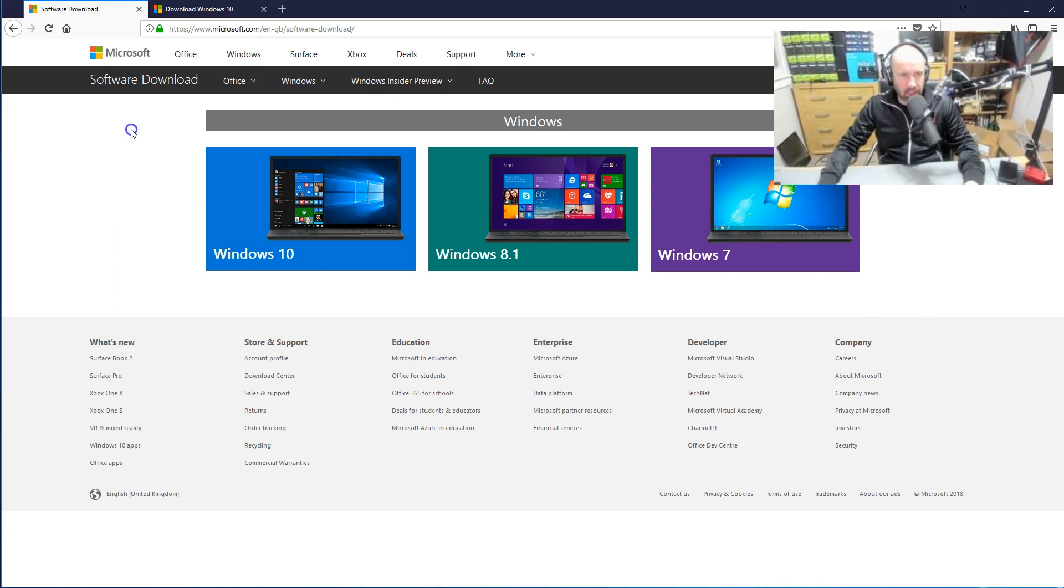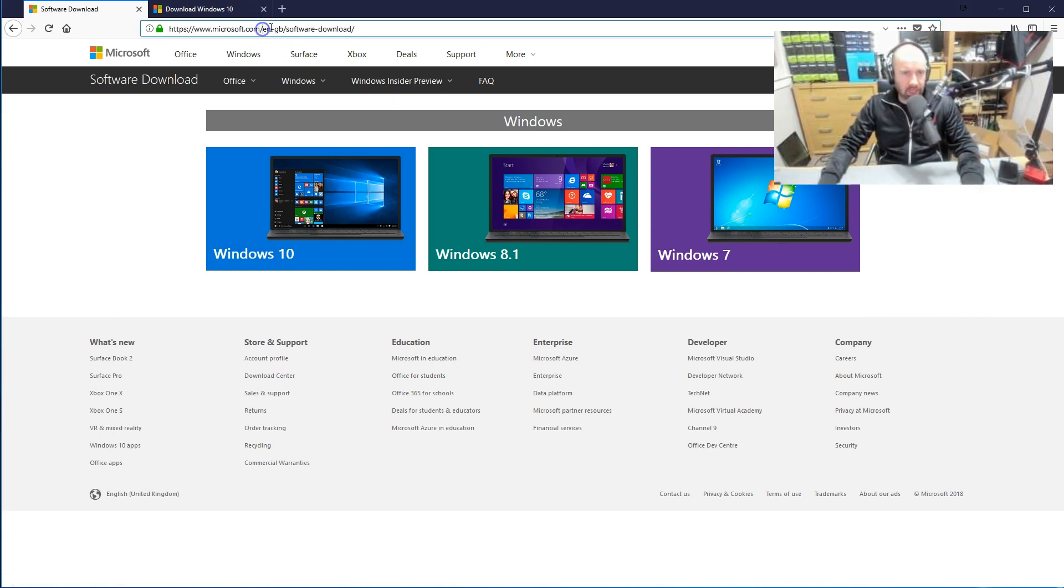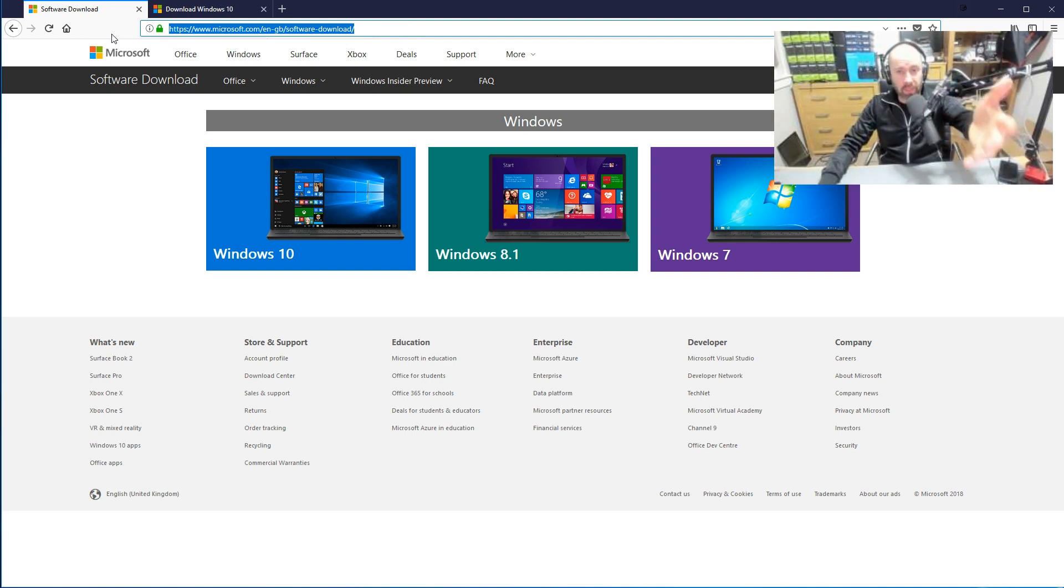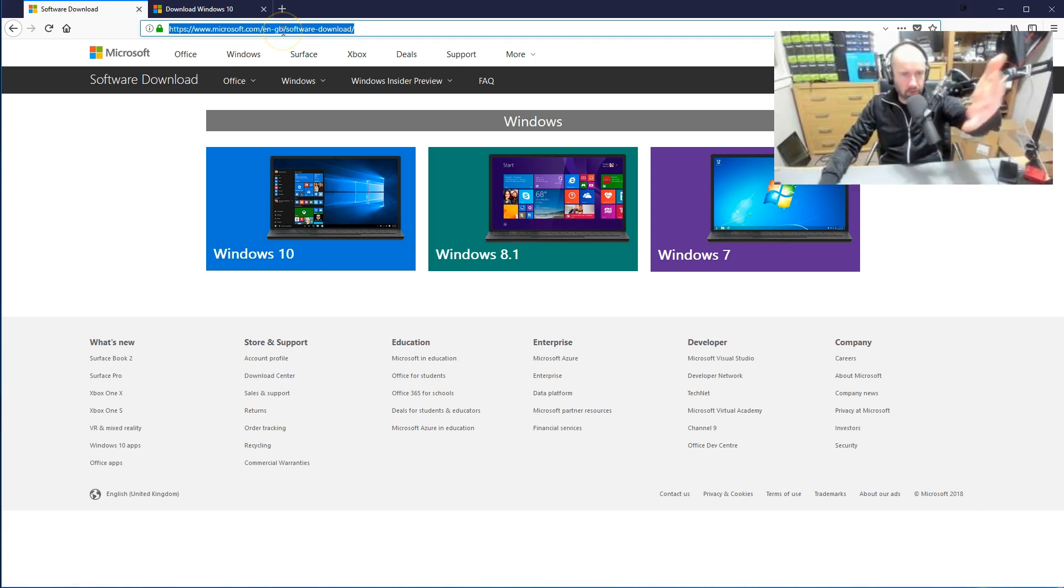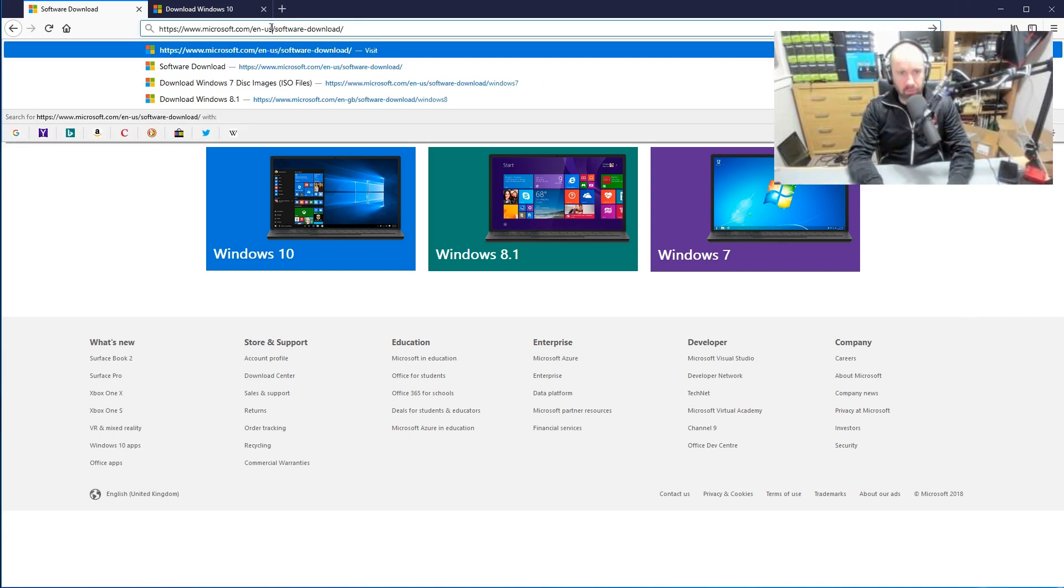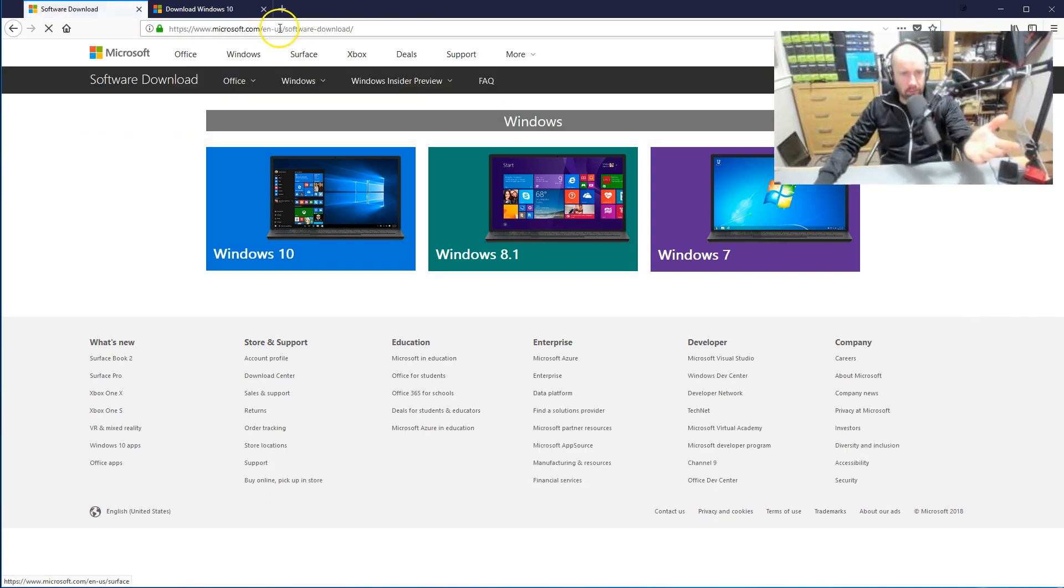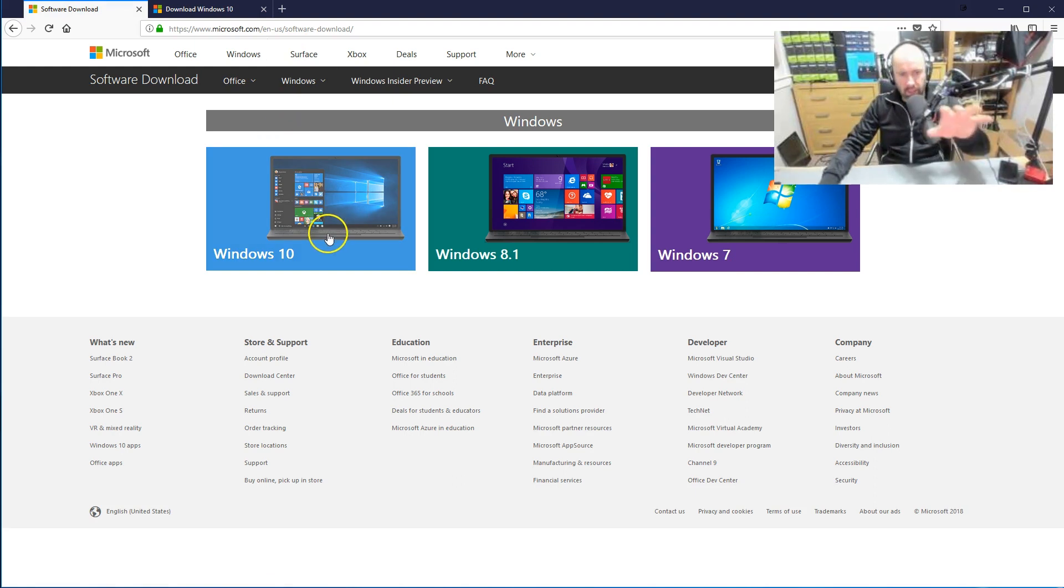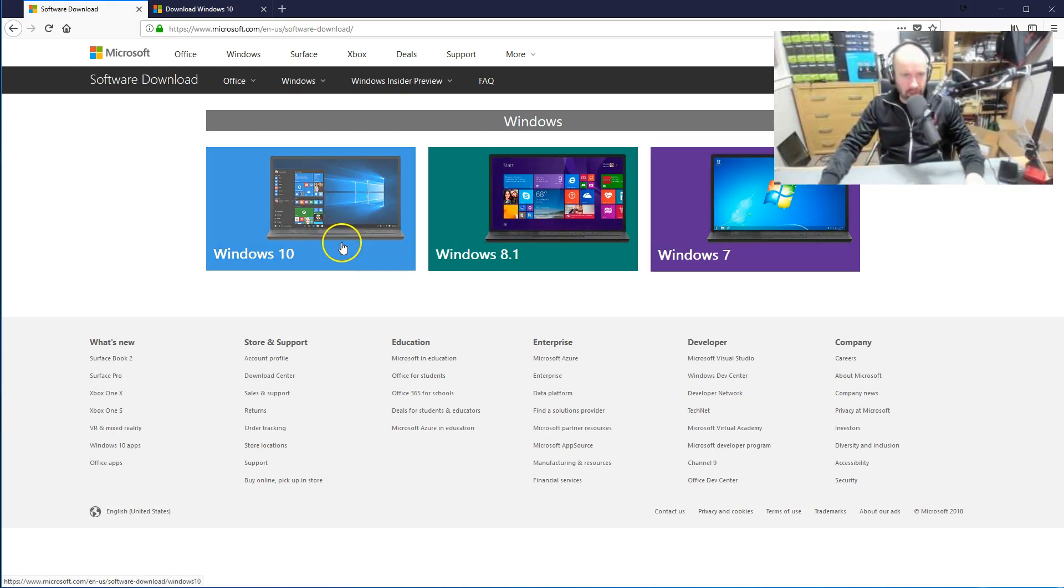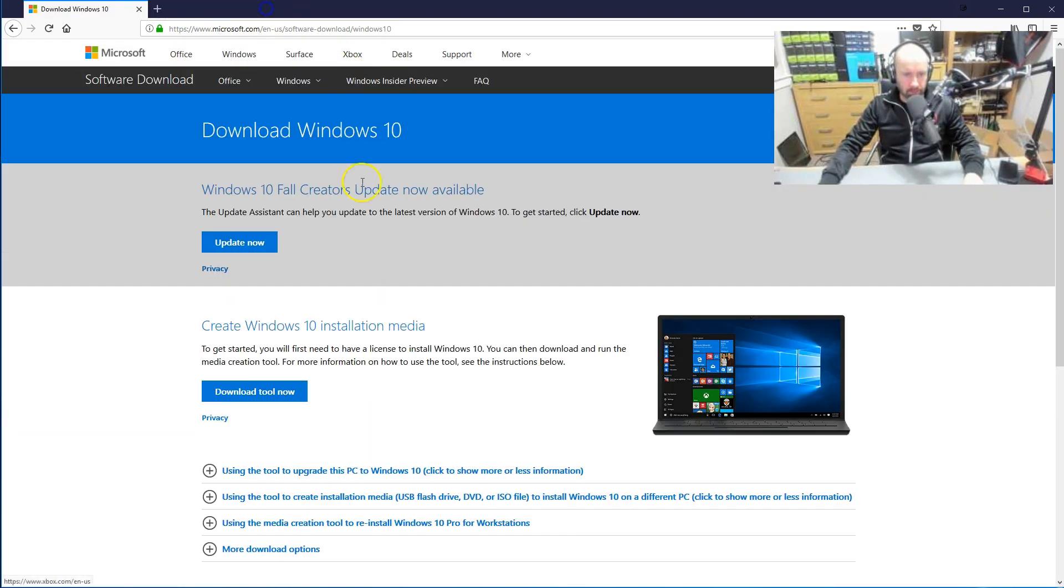So if we jump over to the browser here, you can see in the background I've got microsoft.com/en-gb/software-download. Now I will put links to these pages in the description area and you will find that if you go to whatever region you are in the world, it will change. So if you're in America, this would maybe change to en-us, it doesn't really matter. Now you can see you've got Windows 10, Windows 8.1, Windows 7. I'm going to be showing you Windows 10.